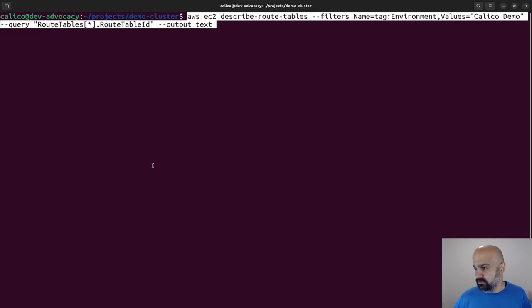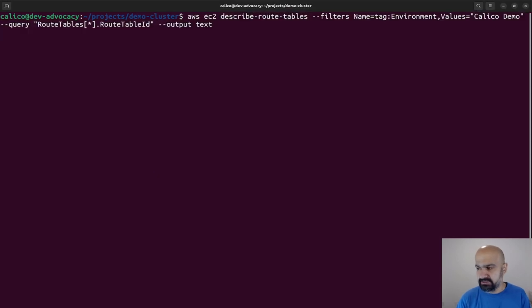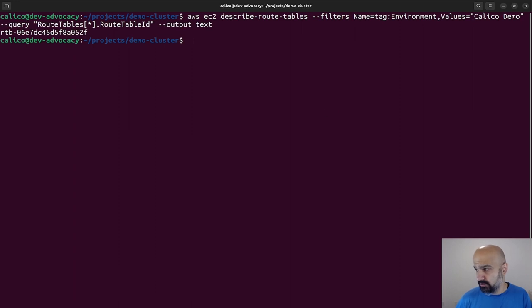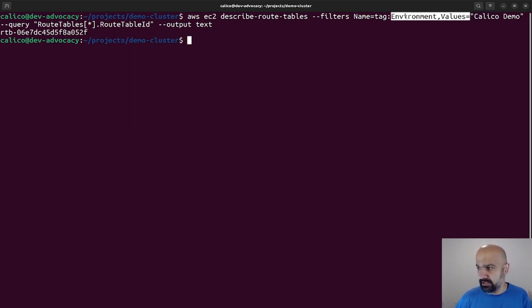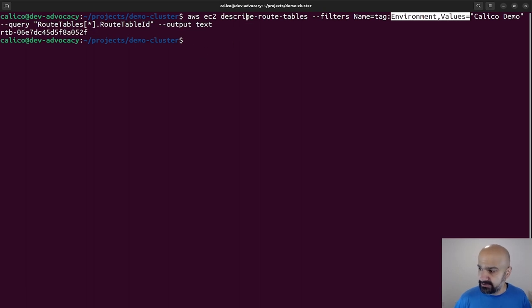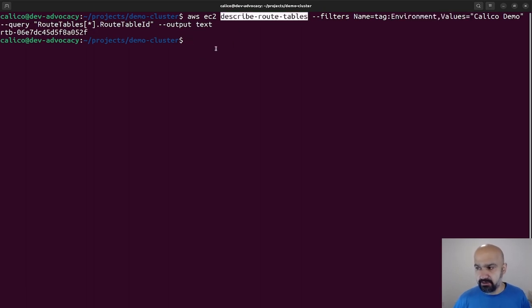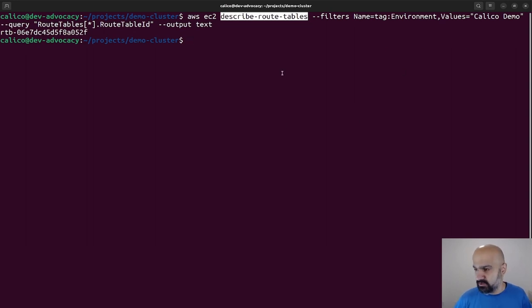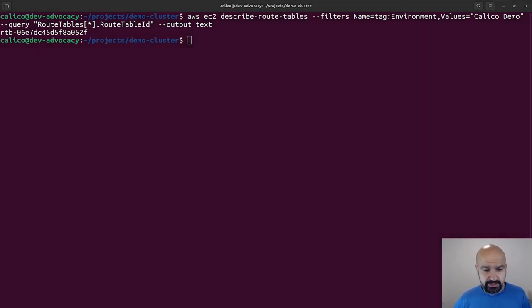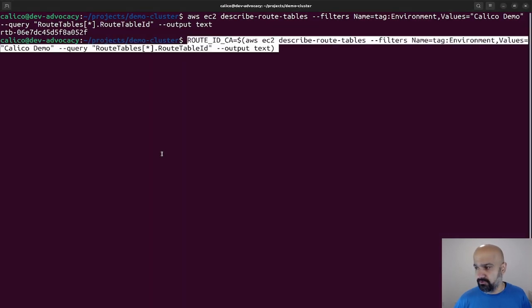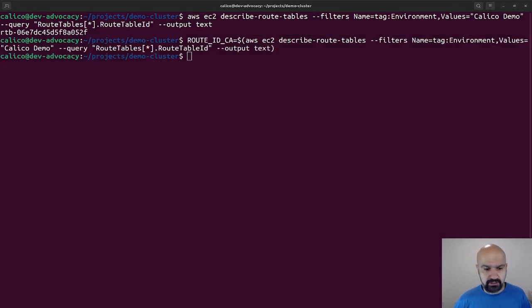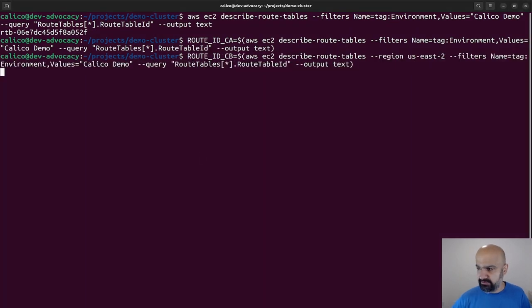To create a route, all I need to do is figure out which routing table. So here, since I'm using tags, I can go ahead and say, all right AWS, give me the route table that I have that is using this Calico demo tag, and I can store this for Cluster A and Cluster B to environment variables.